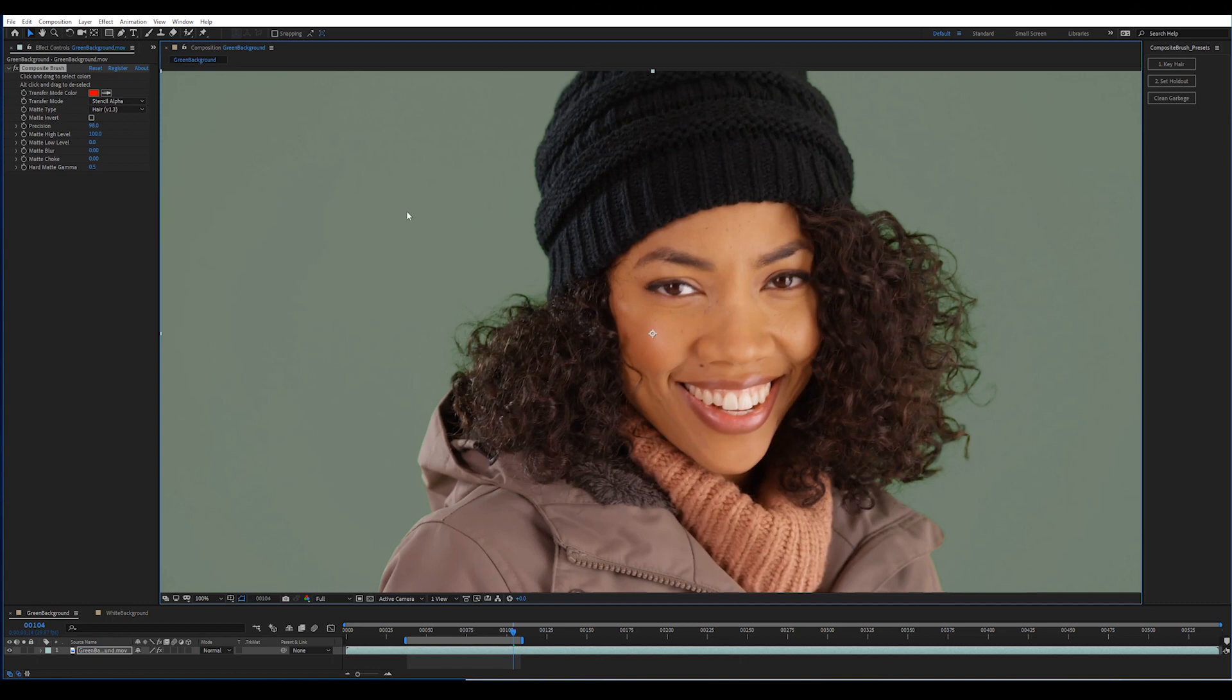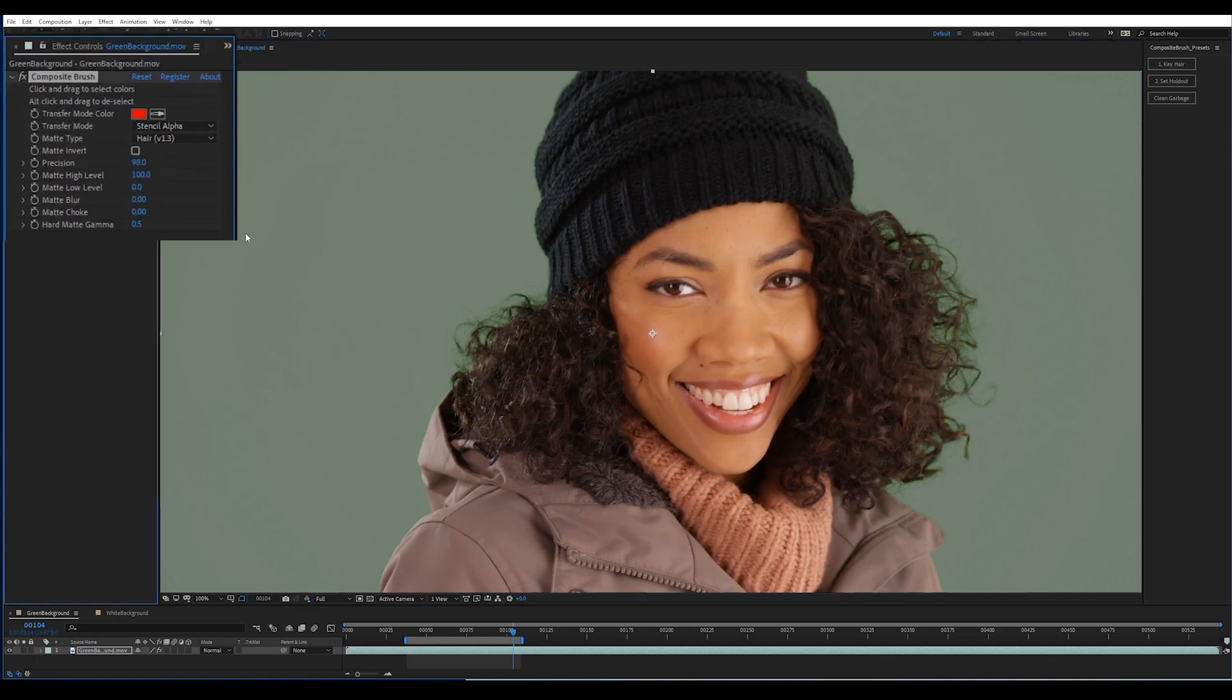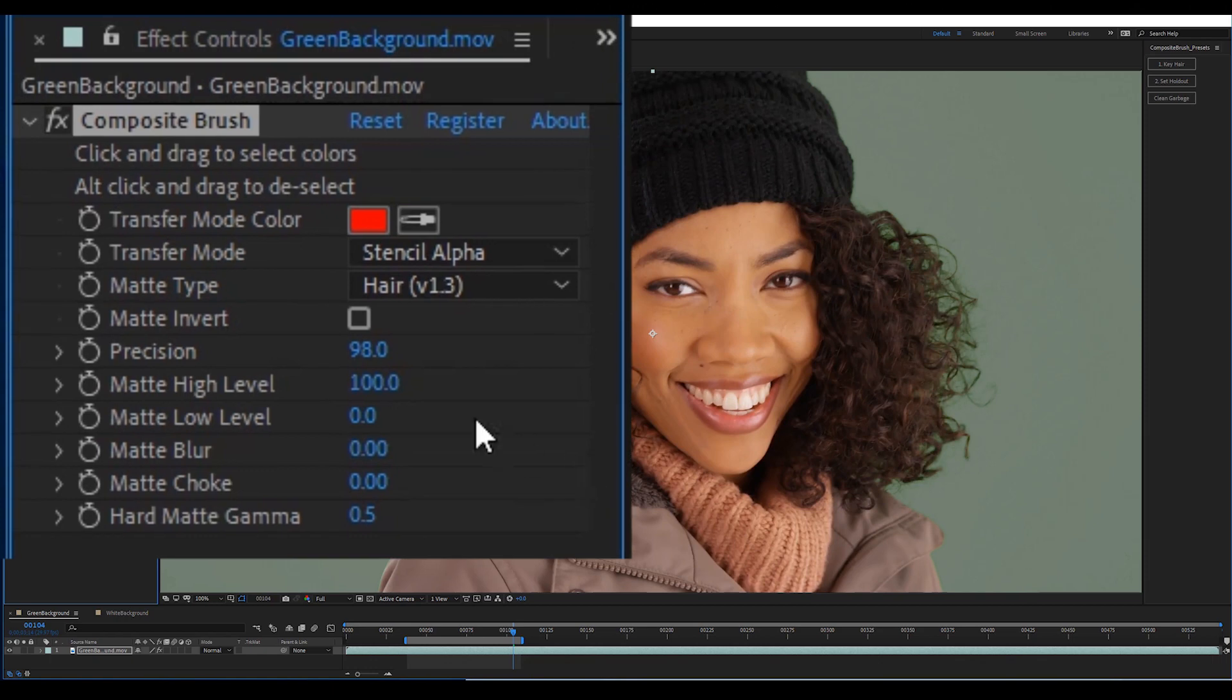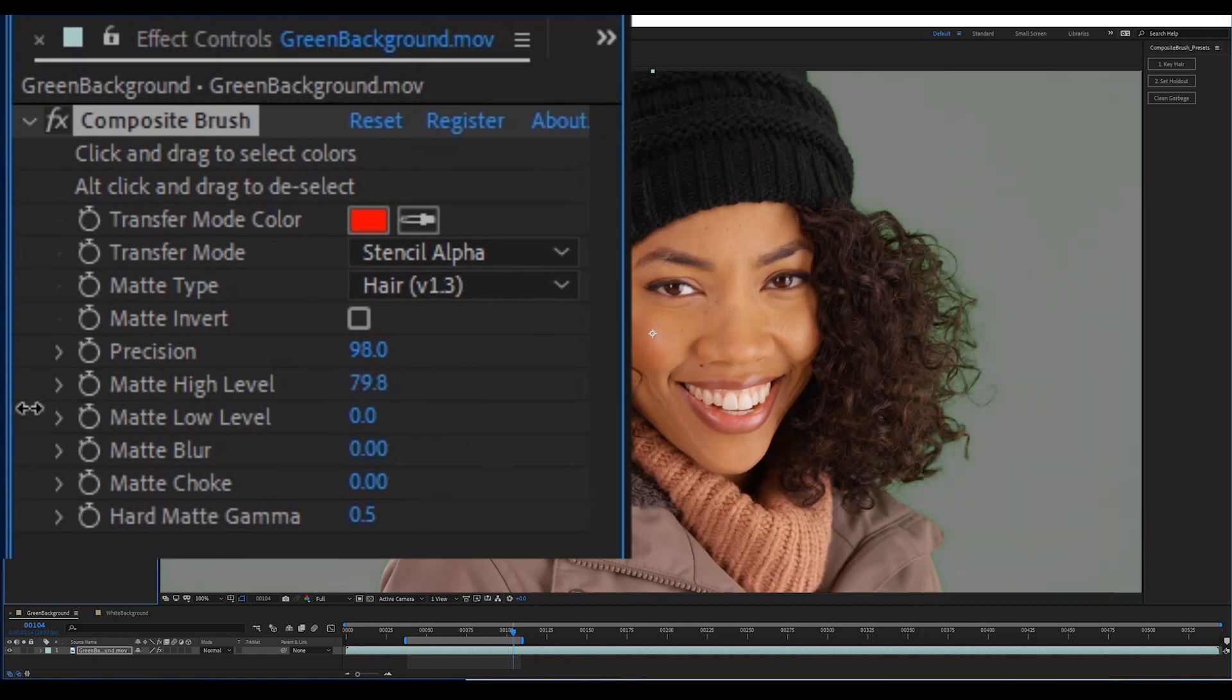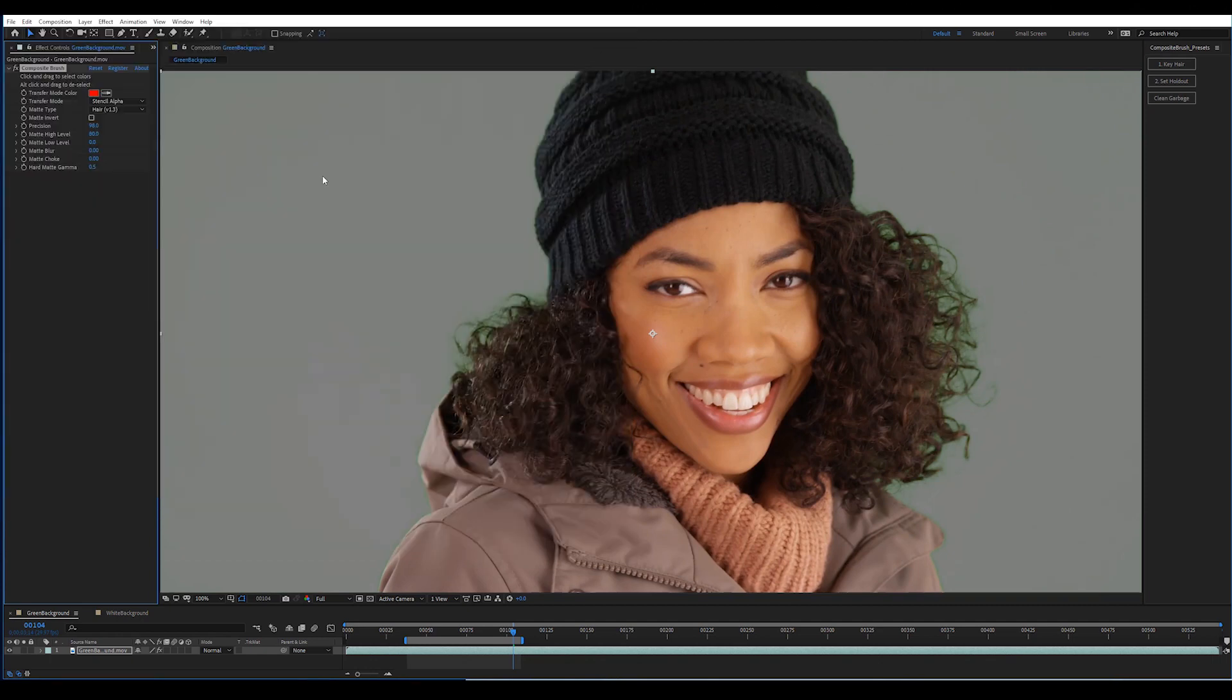Next you'll notice there's still a lot of green left over in the background. One of the ways we made this matte type extremely precise is that we actually knowingly leave more of that background color than you're going to need. And then it's up to you to reduce the matte high level as low as you can without eliminating hair detail. That looks pretty good.